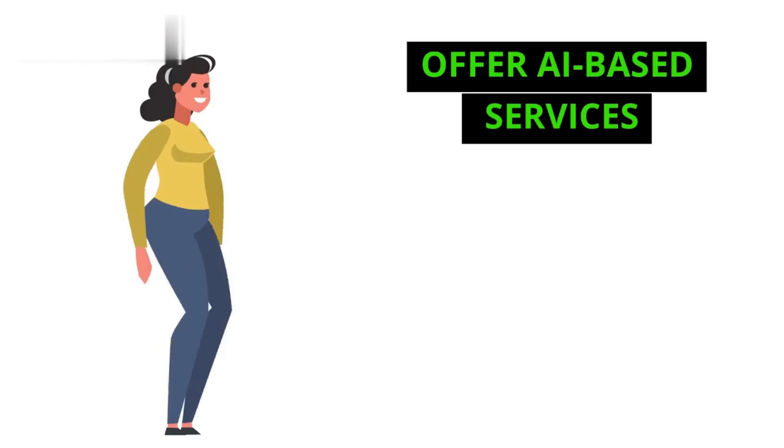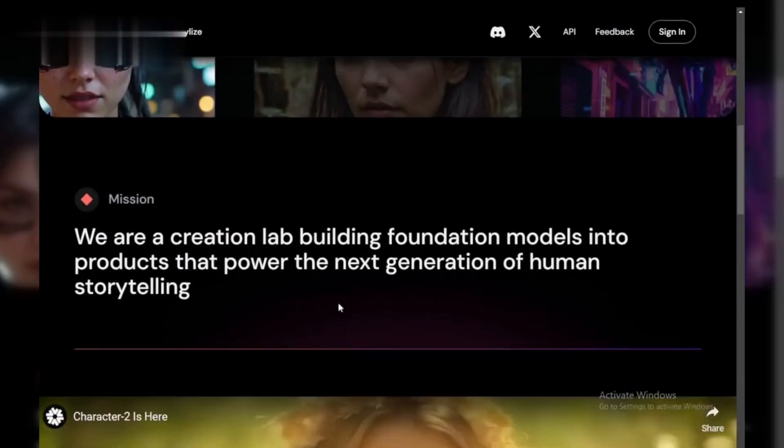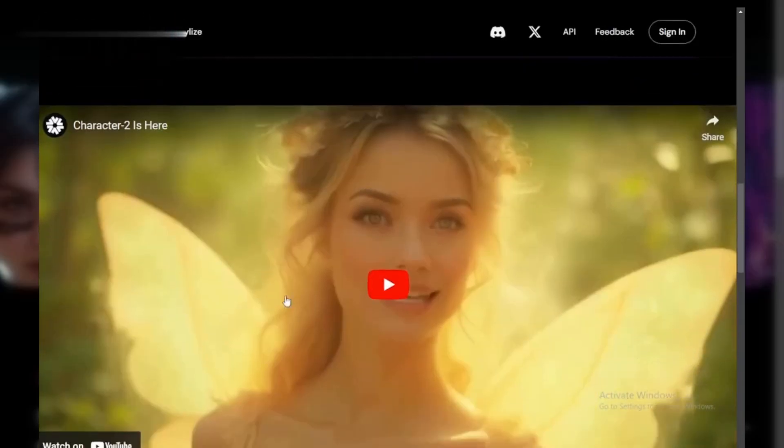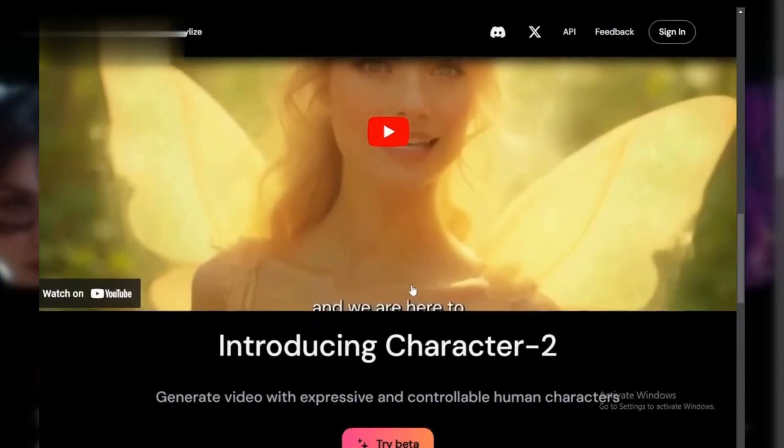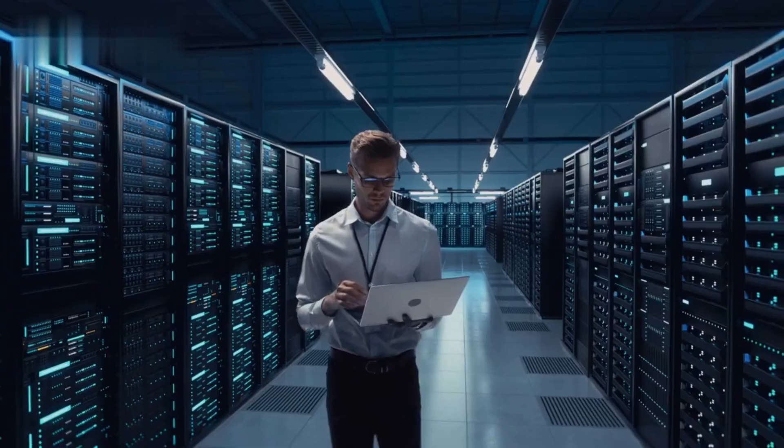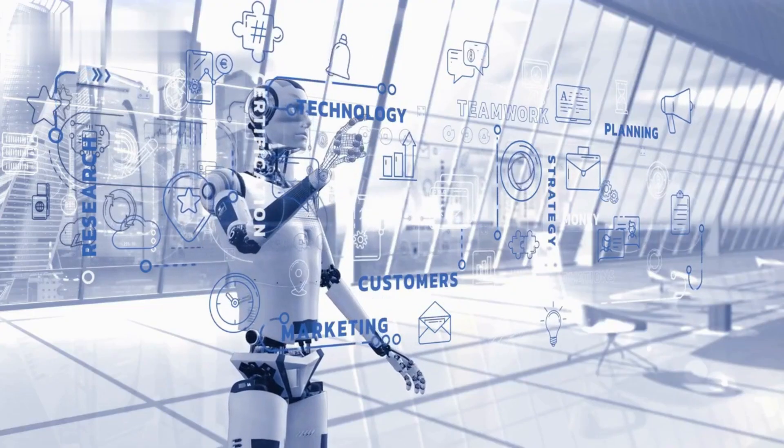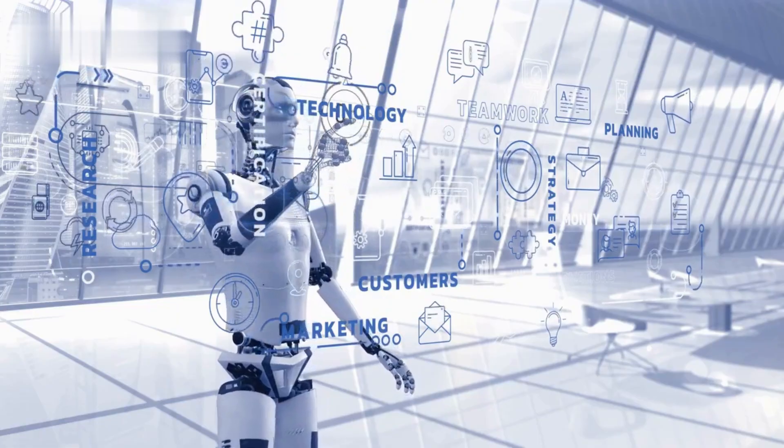Number two, offer AI-based services. Got some skills? Use Hedra AI to create personalized services for clients, whether it's data analysis, content creation, or custom AI solutions. You can build a business around offering these services.